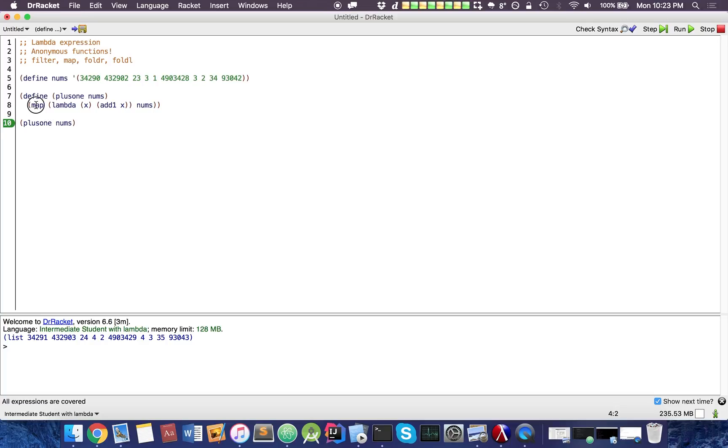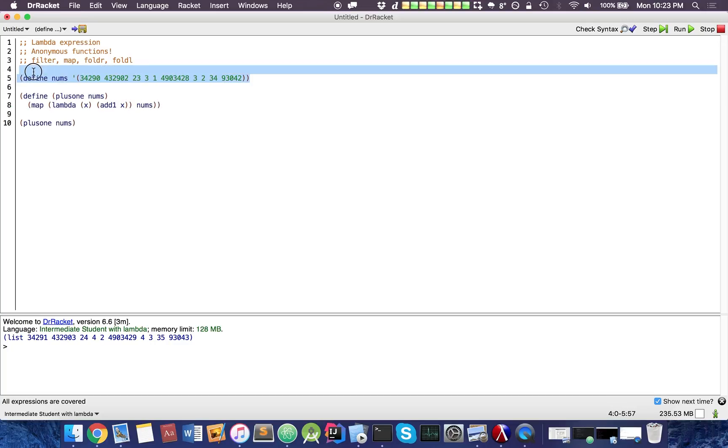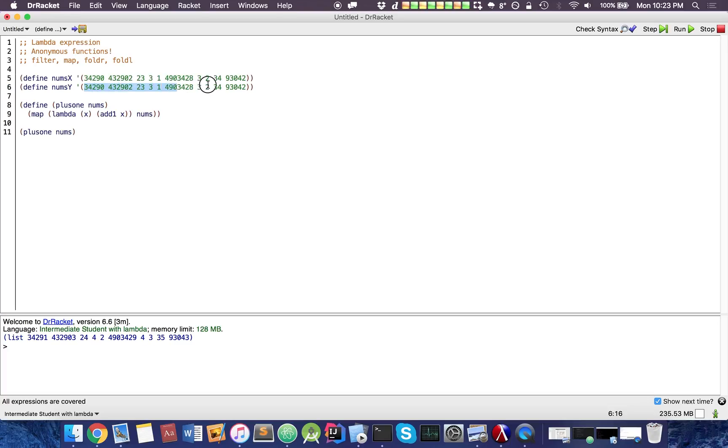So map, you plug in a lambda with one parameter followed by the list. So it's not that different. It's actually not that different at all. Yeah, we could actually throw in two parameters. So let's have another nums. Let's pretend these are coordinates. We could actually, assuming they're the same length.